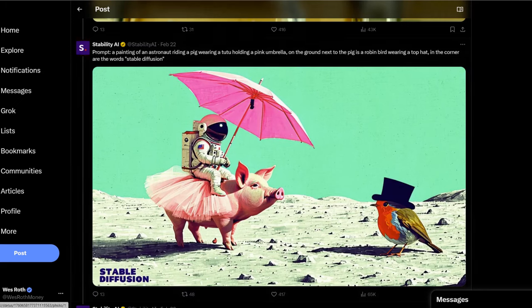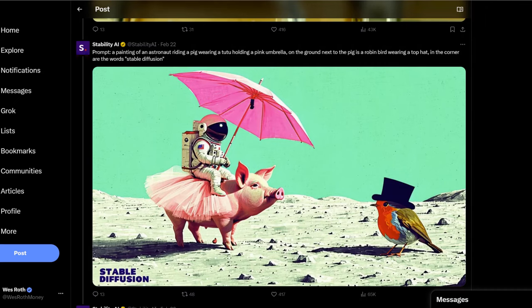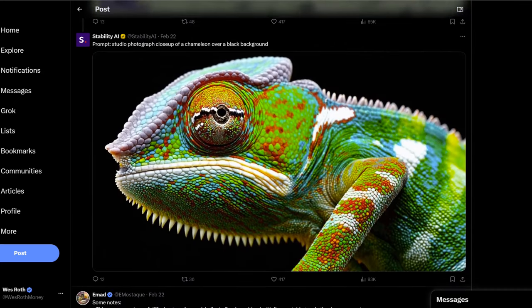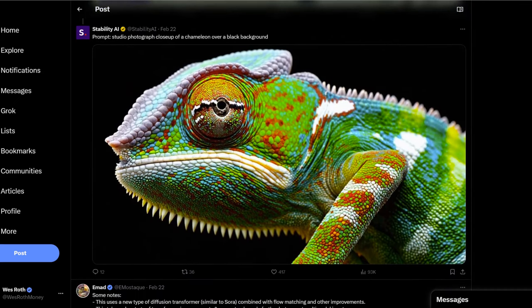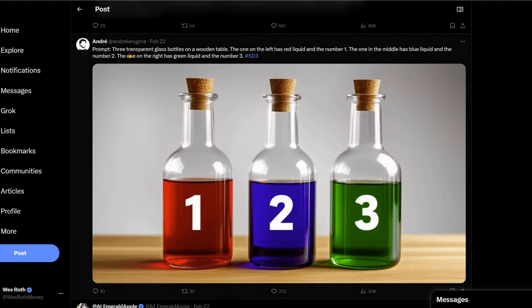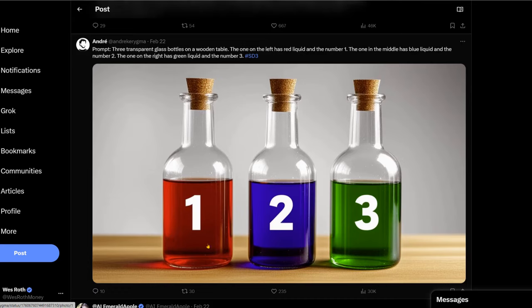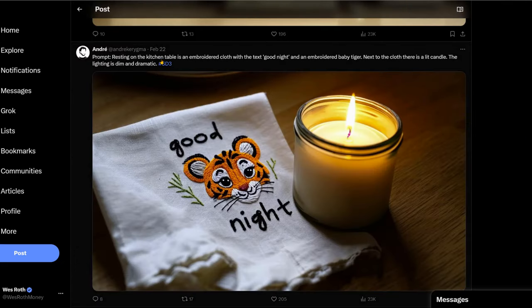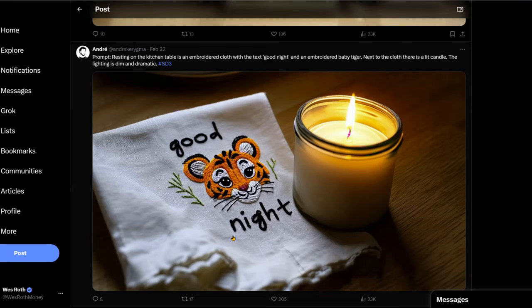I mean, the shadows, everything else looks good. Close-up of a chameleon over a black background. Terrific. I mean, this is very impressive. So three transparent glass bottles. That's perfect. On a wooden table. Nailed it. The one on the left has a red liquid and the number one. Notice the light kind of diffusion here with the red. The one in the middle has a blue liquid and the number two. The one on the right has a green liquid and the number three. This is excellent.